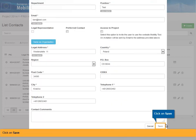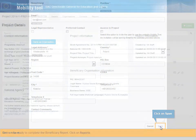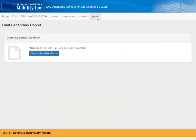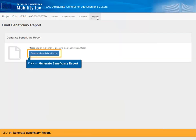Click on Save. Ben is now ready to complete the Beneficiary Report. Click on Reports. Click on Generate Beneficiary Report.